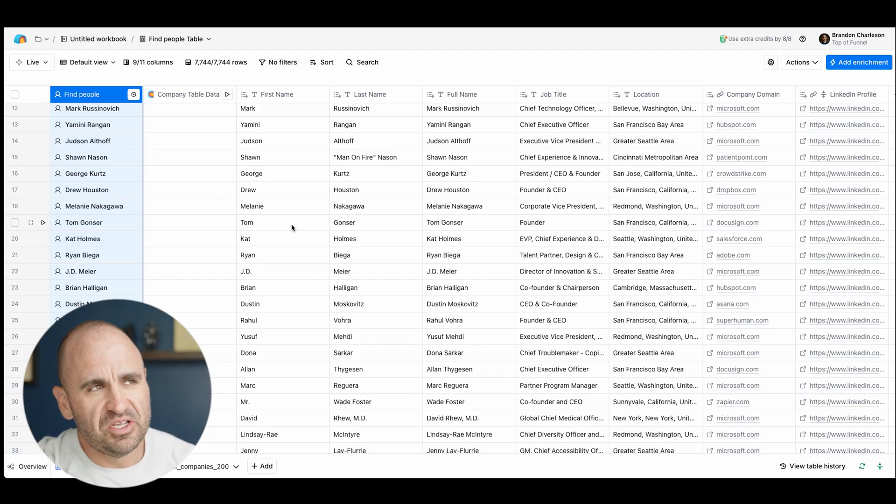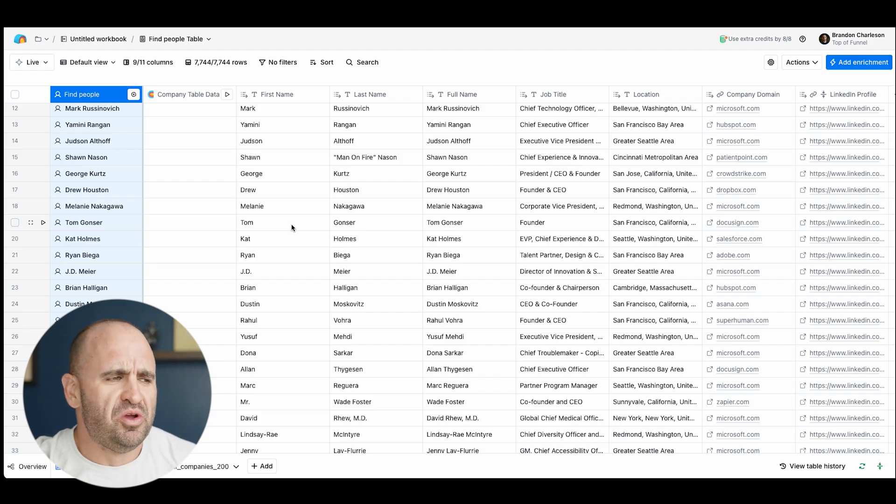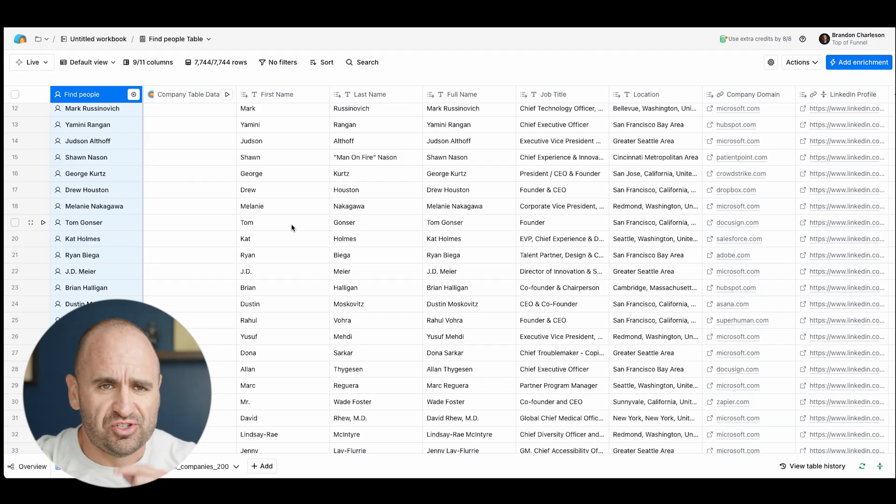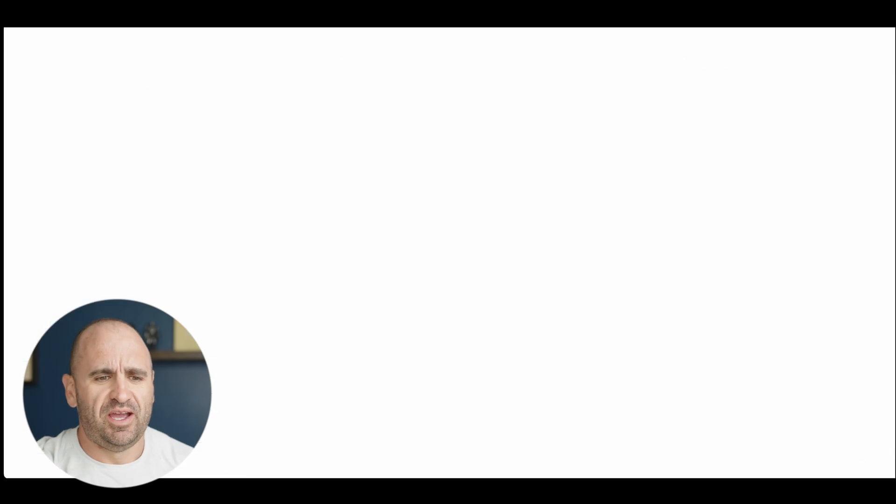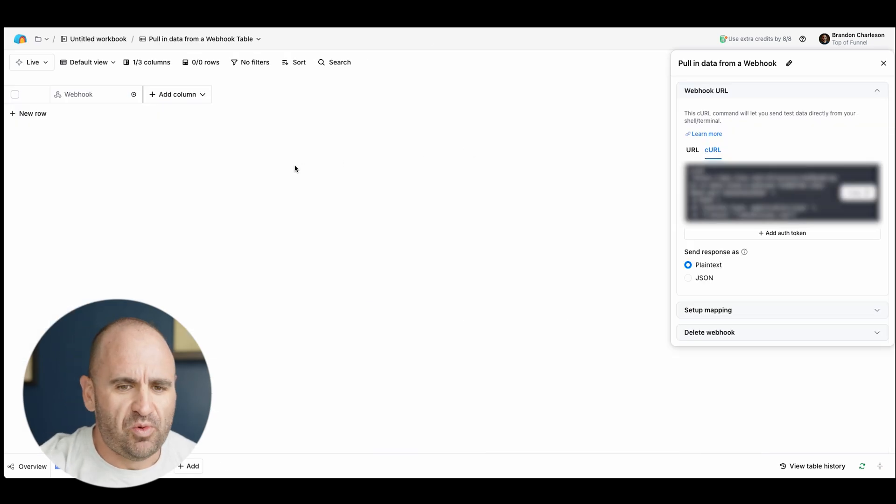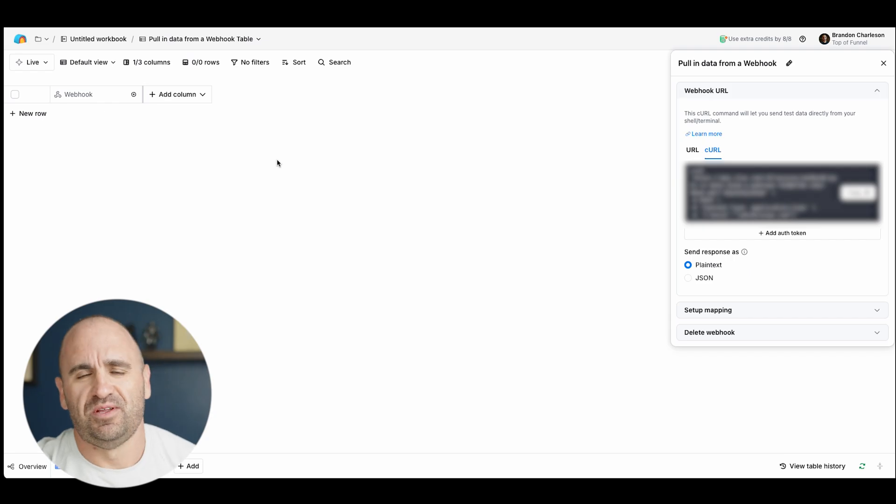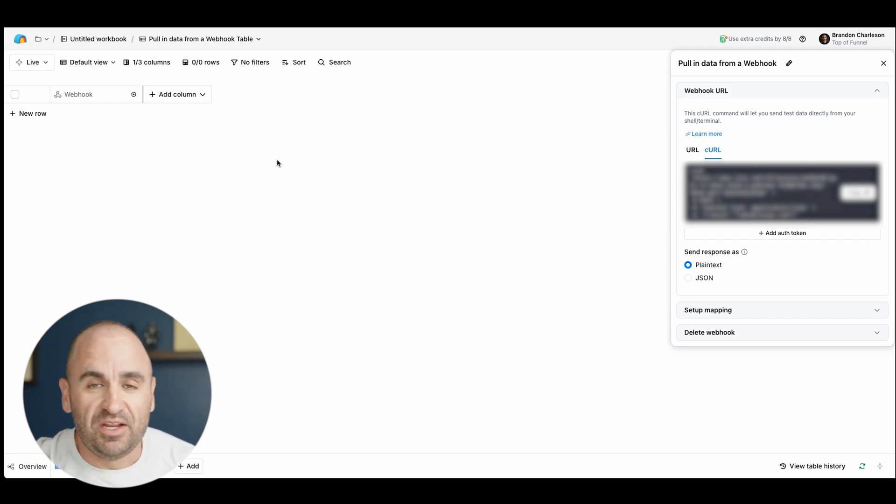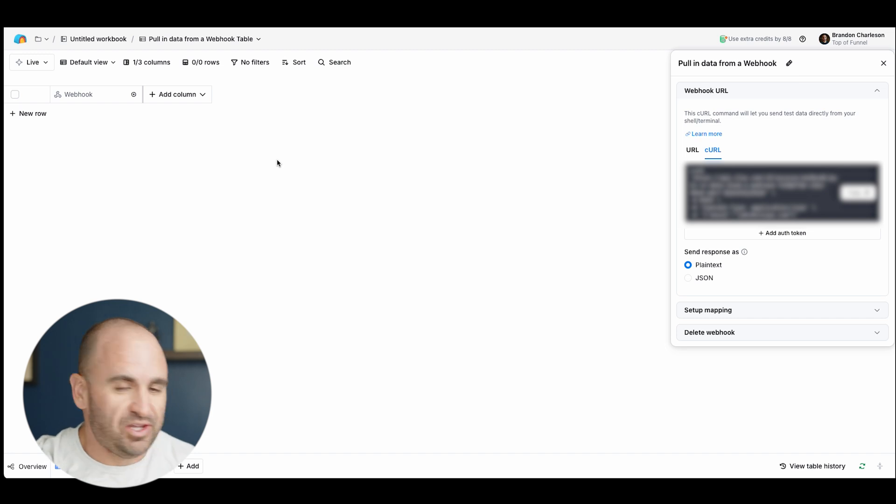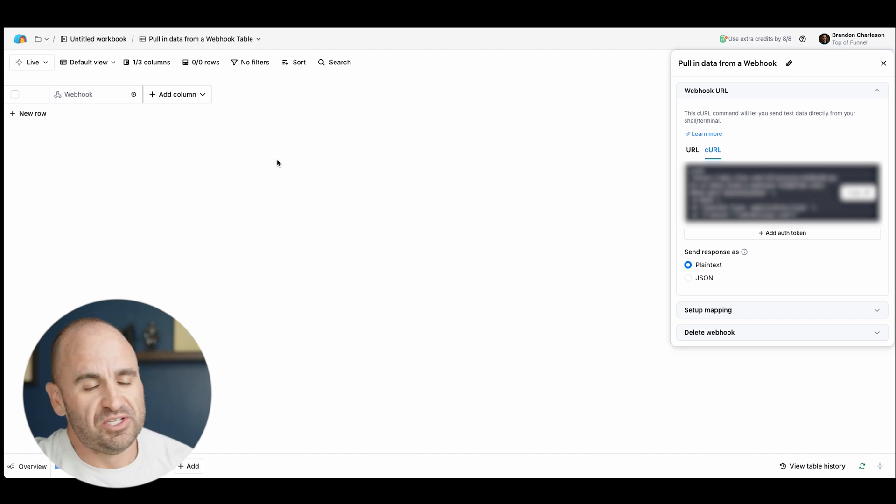Then I thought it could also do API calls. I'm like, what if I just said send it straight to a webhook? So I went ahead and created a webhook table and I was fighting through it last night saying send this to a webhook URL.